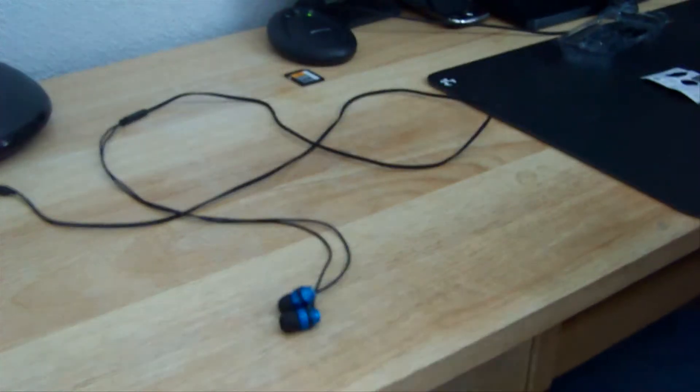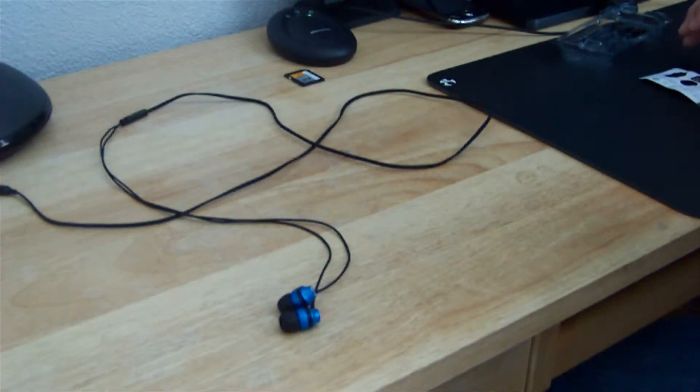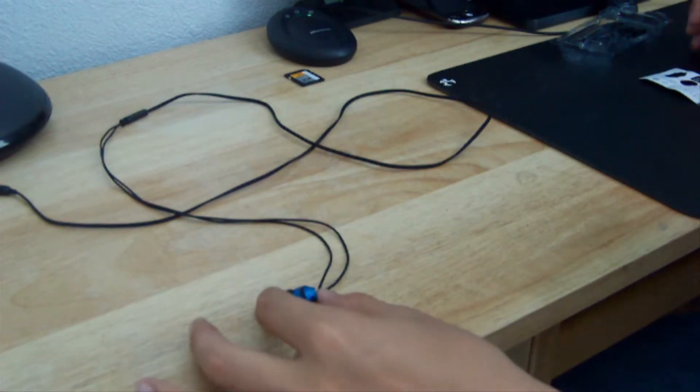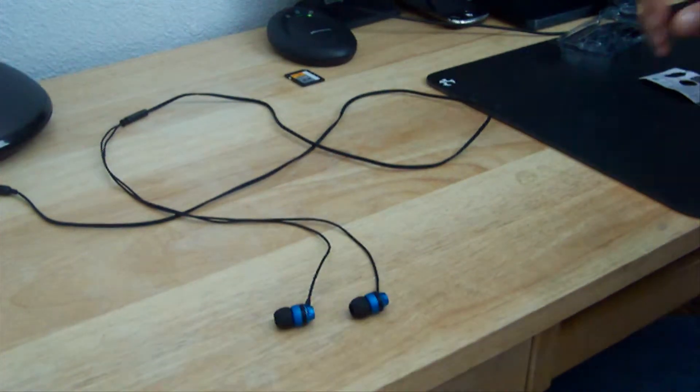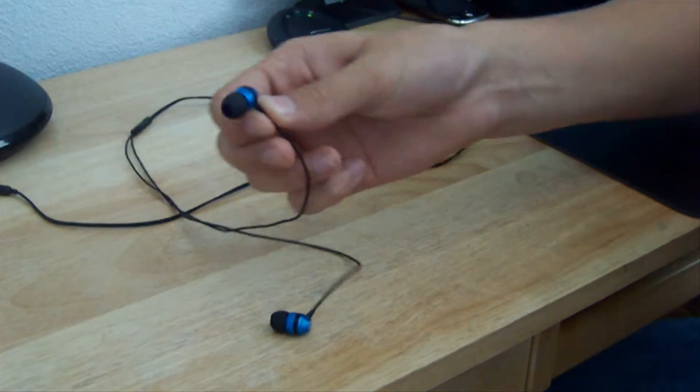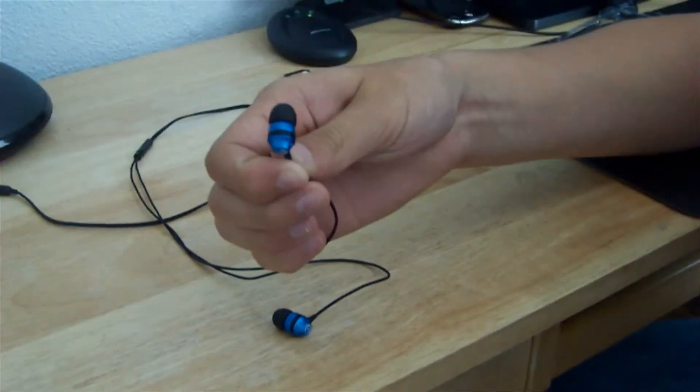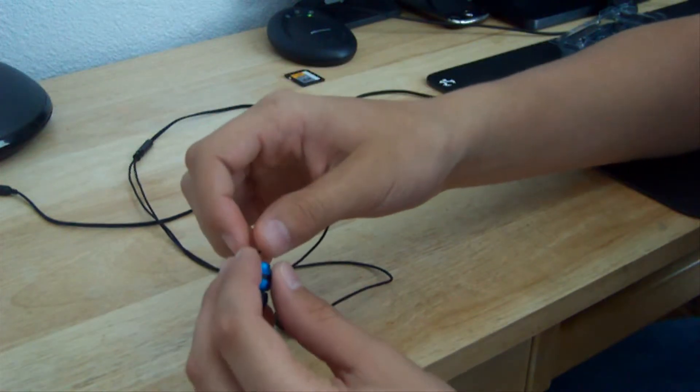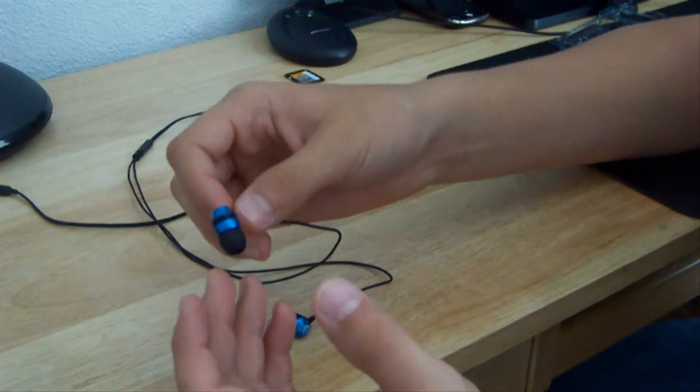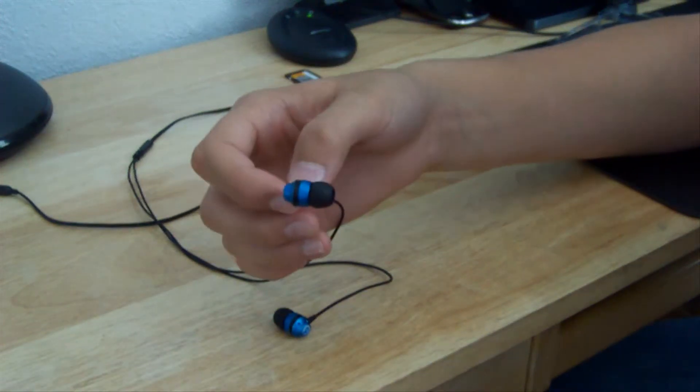I have here, and they're from Skullcandy's Inked line. As you can see, I have the blue and black, which is a really nice finish, and I love these headphones.